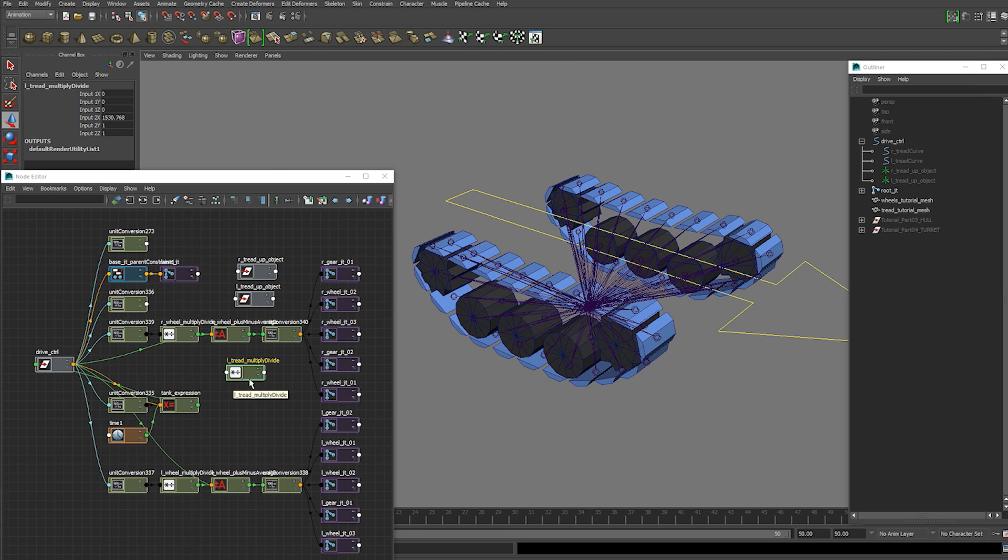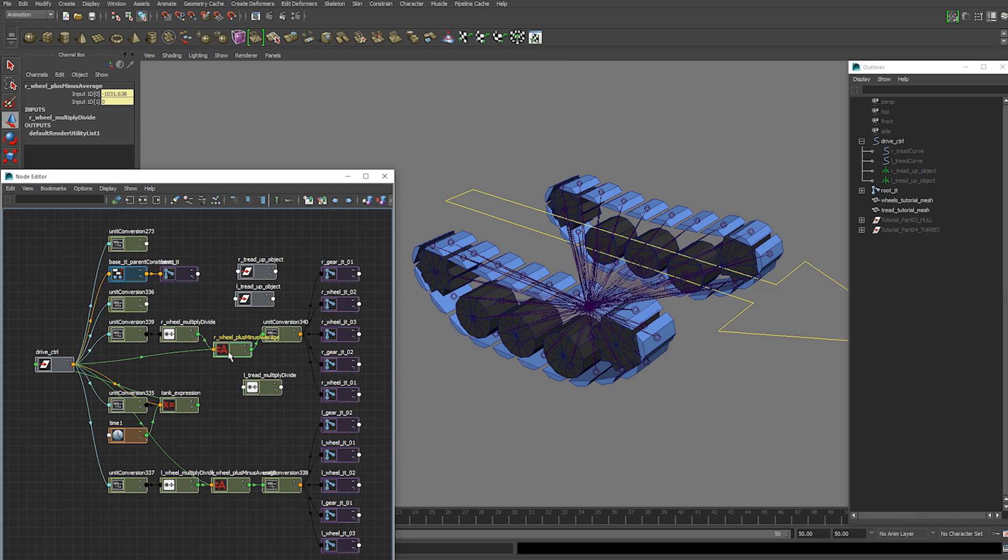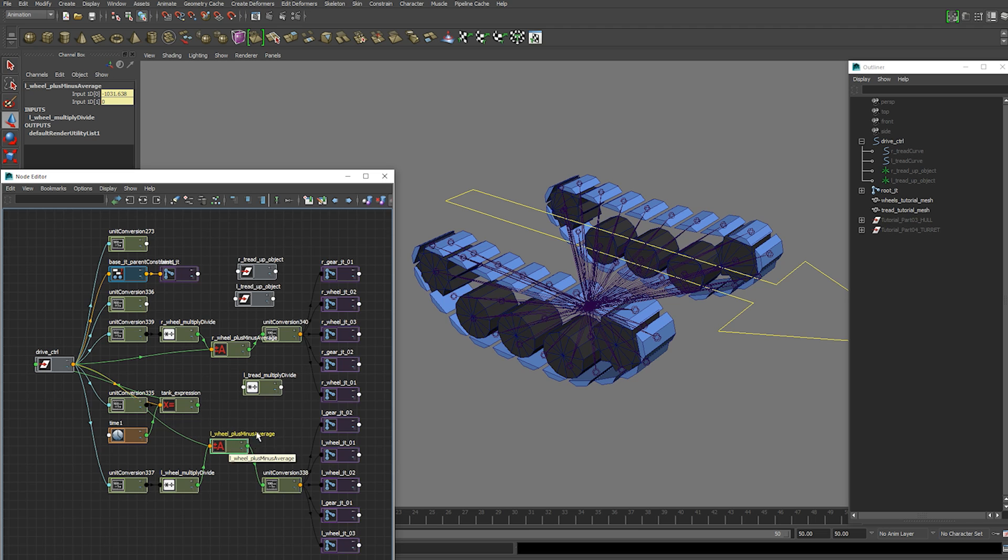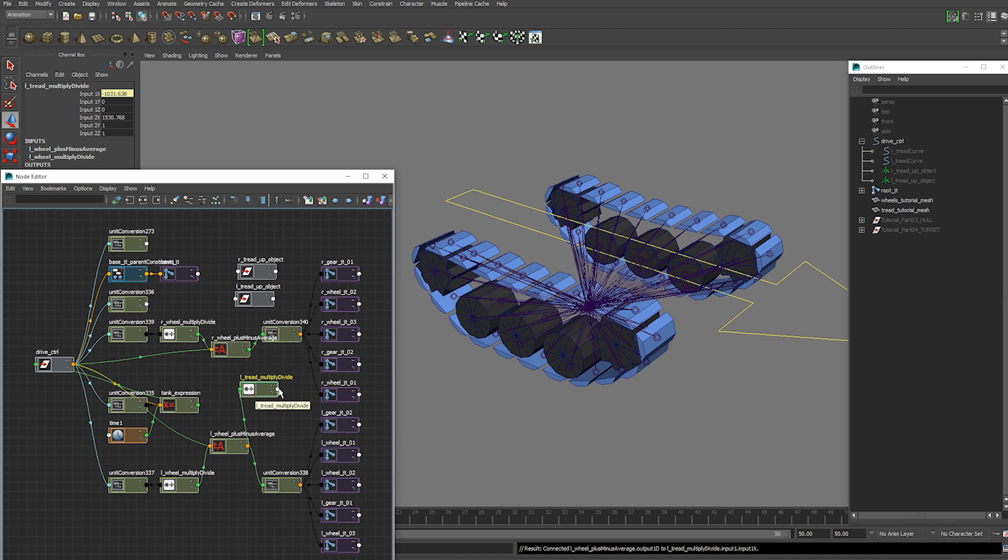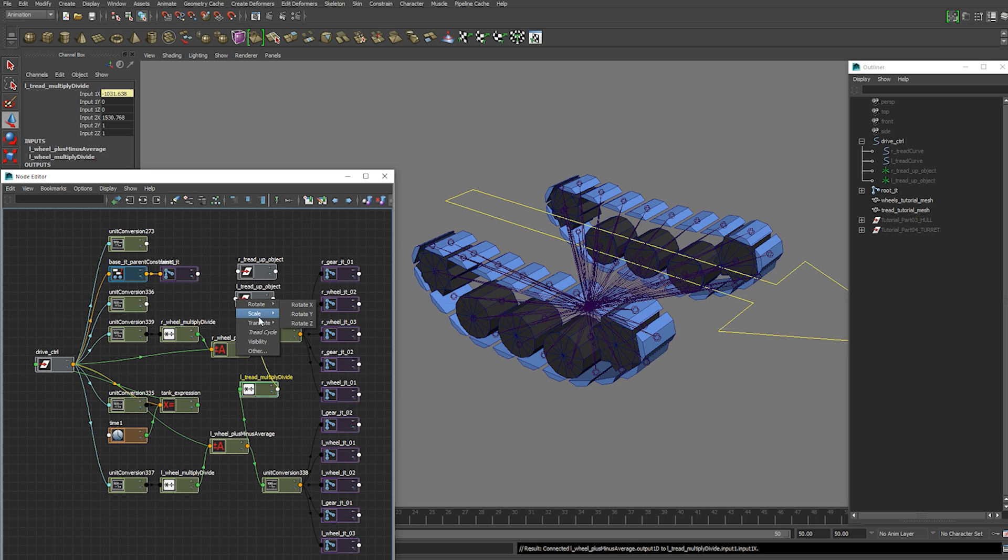And now you want to plug in your wheel plus minus average from your left side. You're going to plug the output 1d into the input 1x. And now this output x can go directly into your left tread's tread cycle.